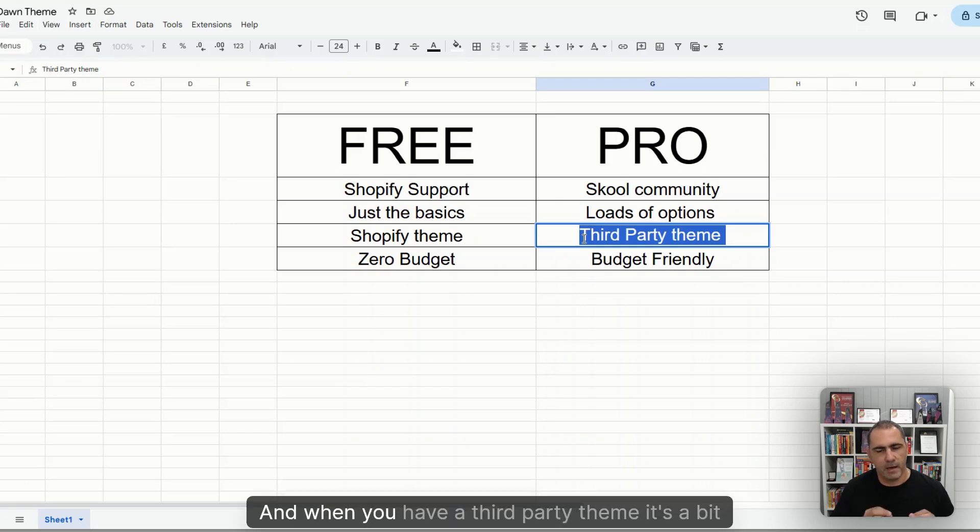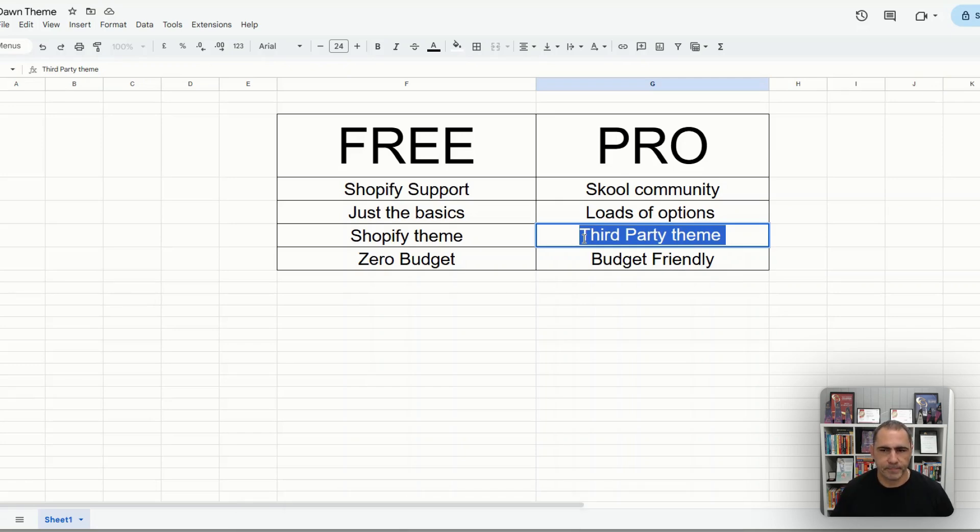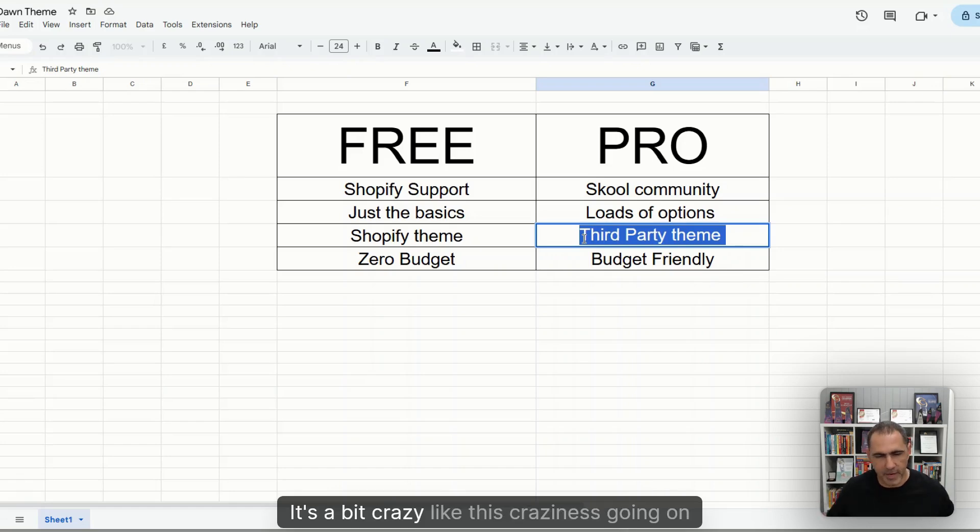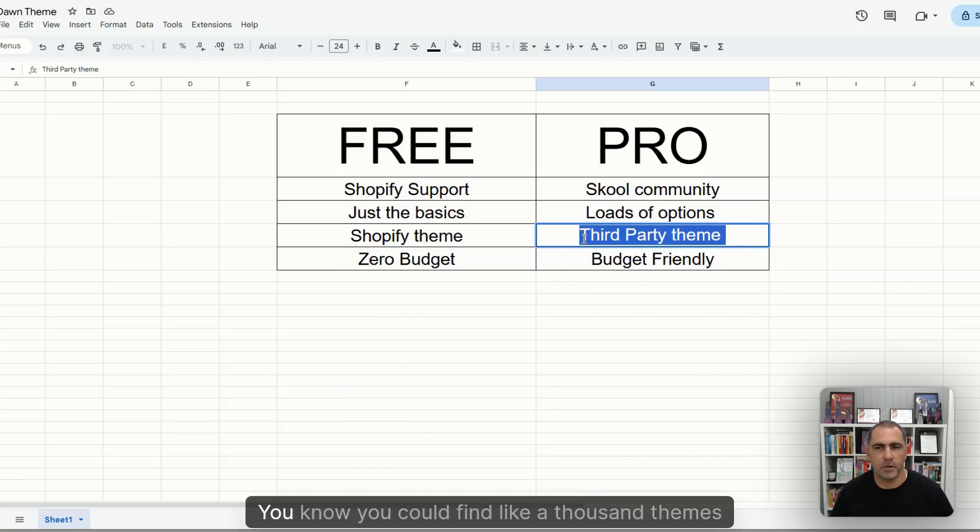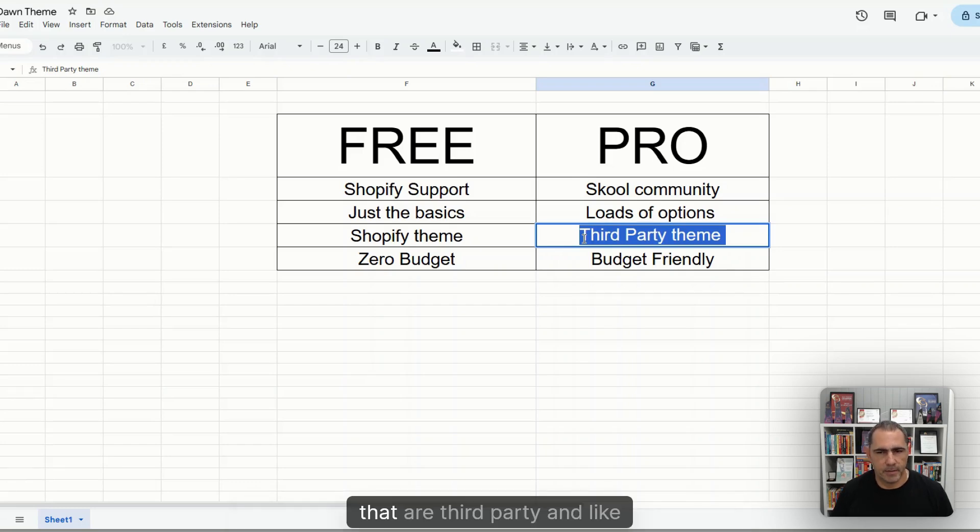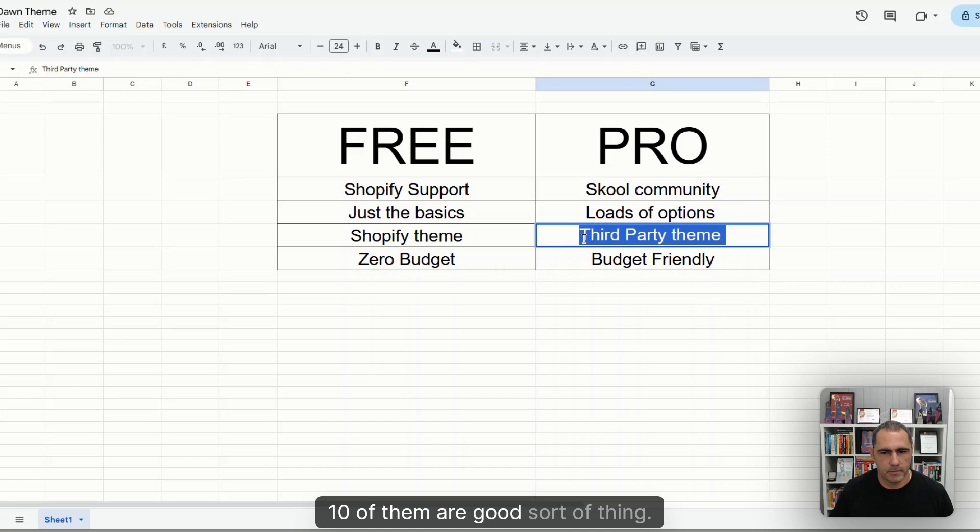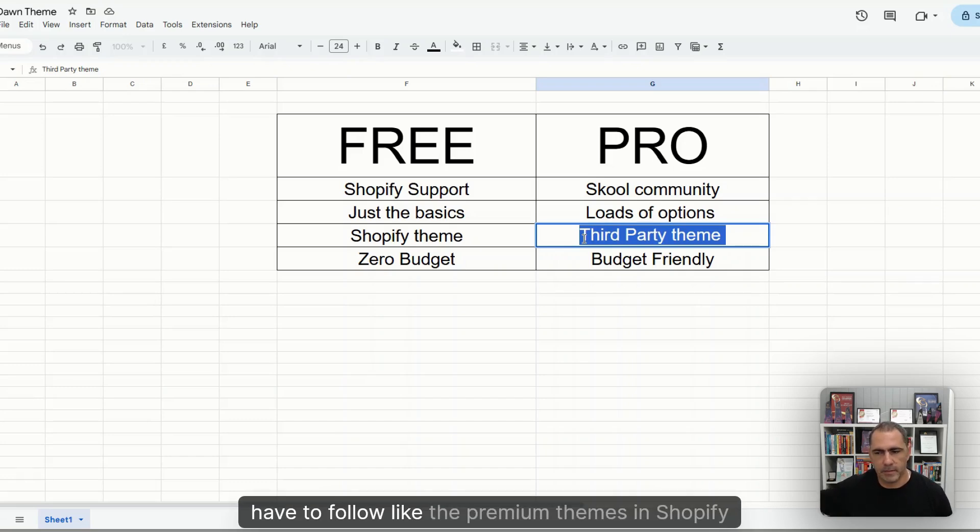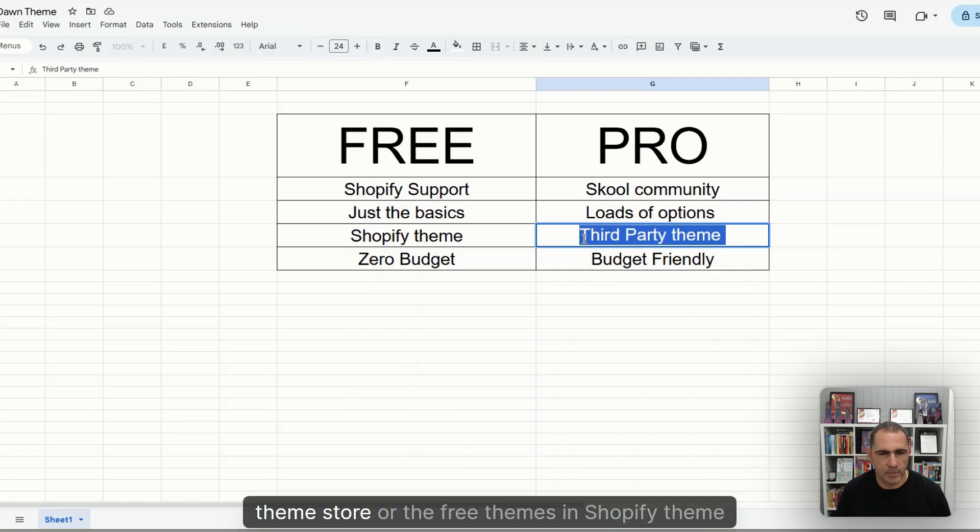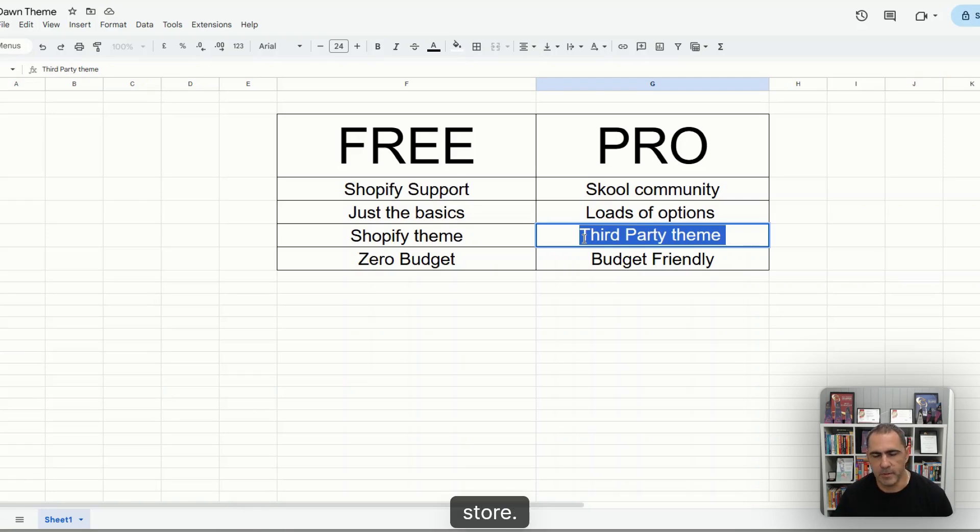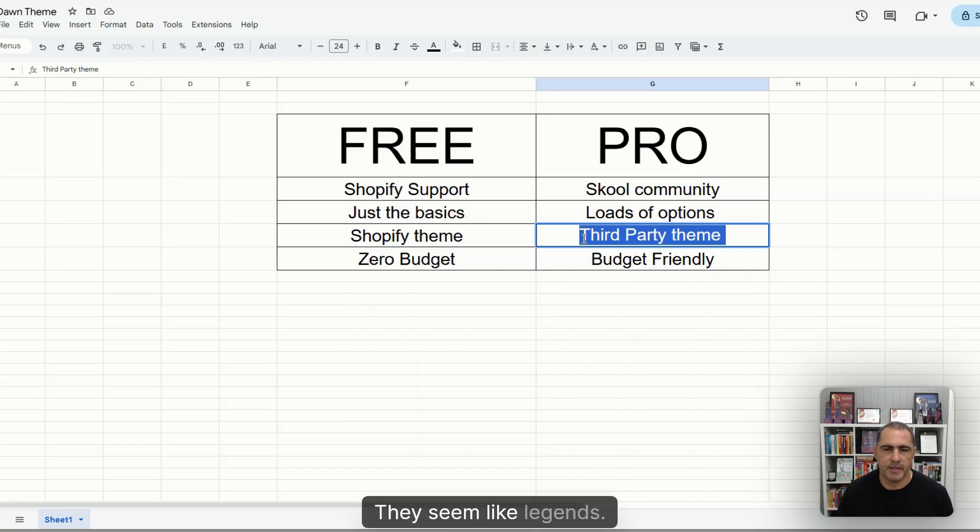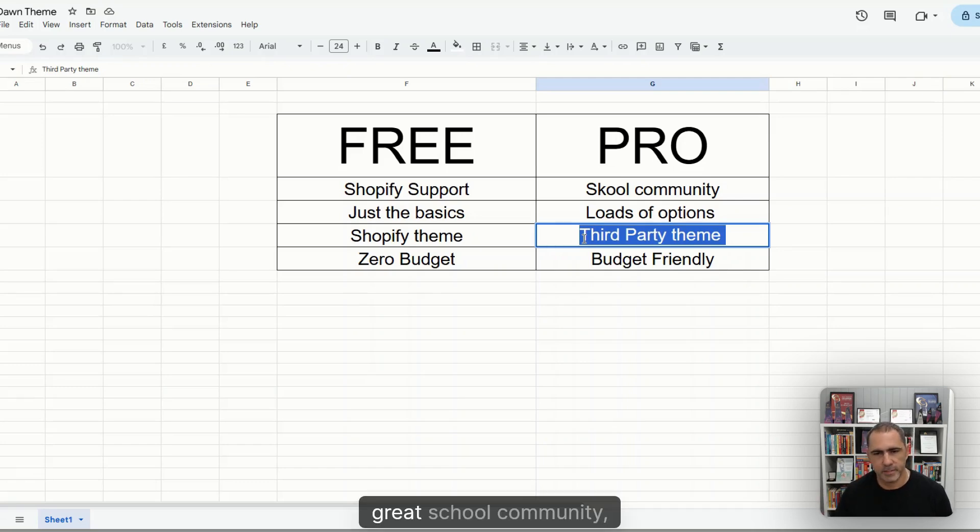And when you have a third-party theme, it's a bit sometimes like the wild, wild west. It's a bit like there's craziness going on sometimes. You could find a thousand themes at a third party and 10 of them are good. And then they don't have strict rules that they have to follow, like the premium themes in Shopify theme store or the free themes in Shopify theme store. Now, I've had no issues with this company or anything. They seem like legends, great support, great Skool community, all that stuff.